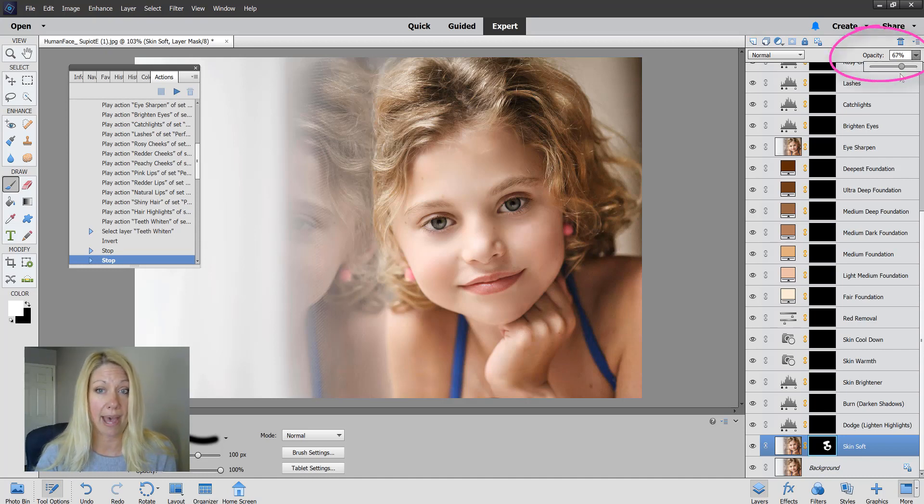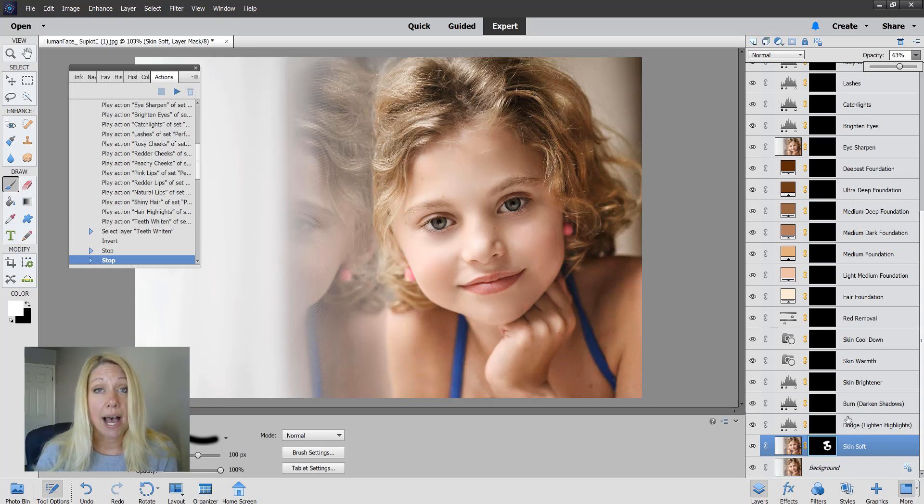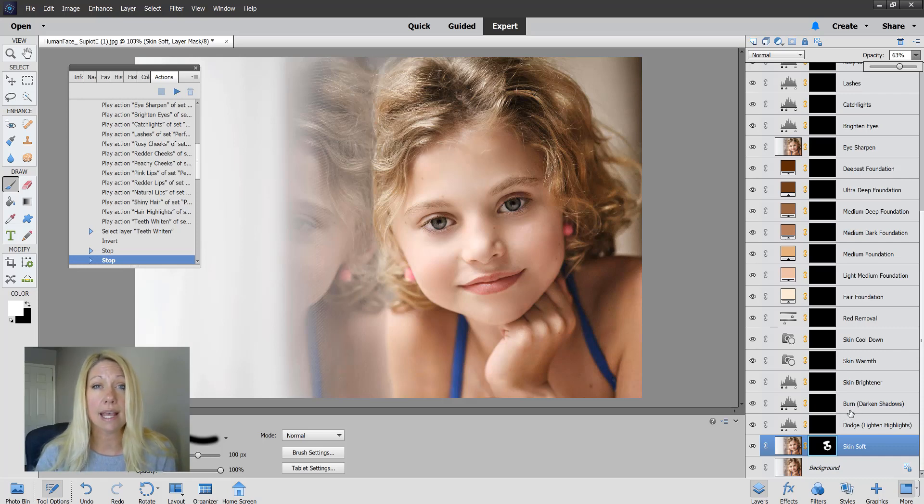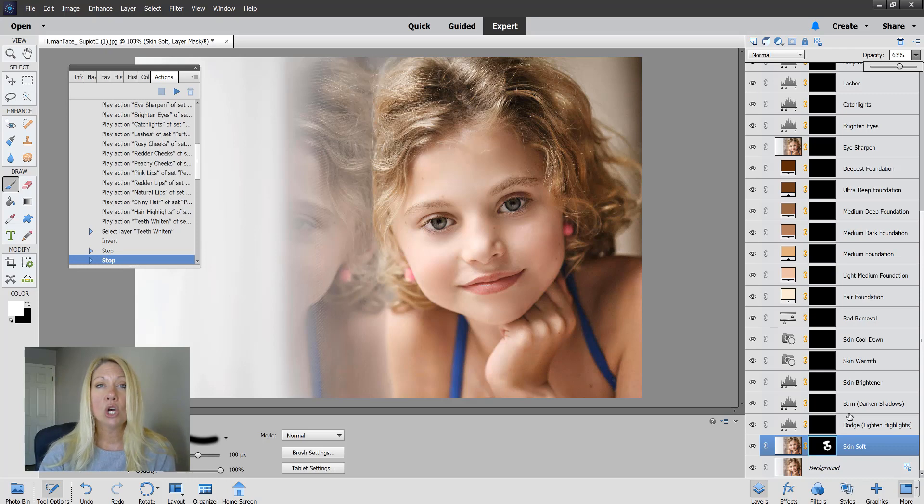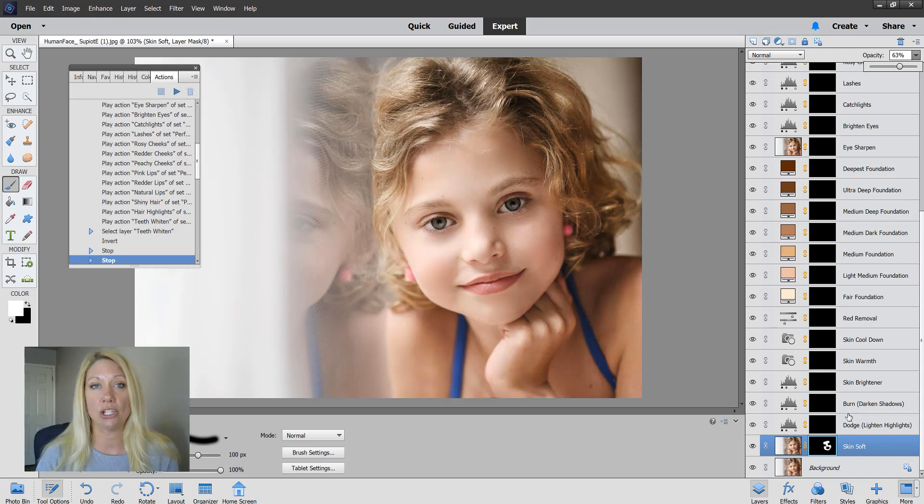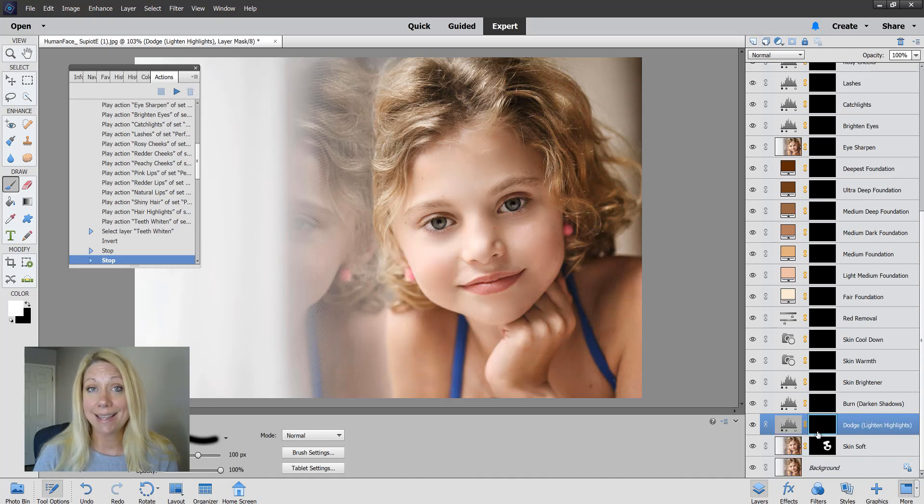The next two are the dodge and burn actions. Dodge is to lighten areas and burn is to darken certain areas. These are important because it gives real dimension to the skin and to your portrait, making it look more three-dimensional.